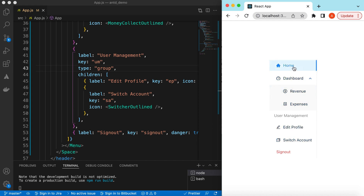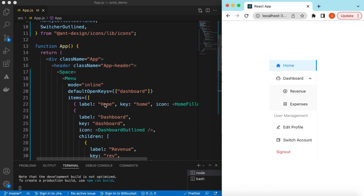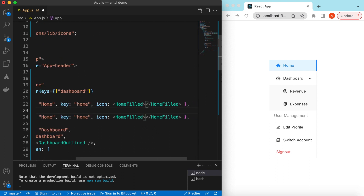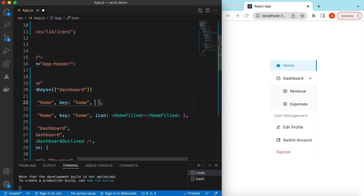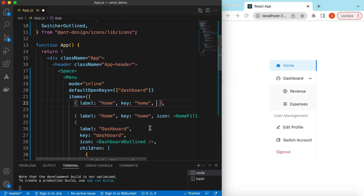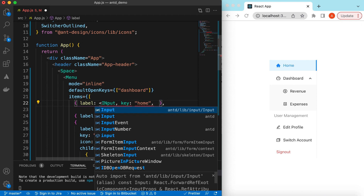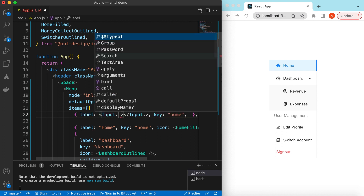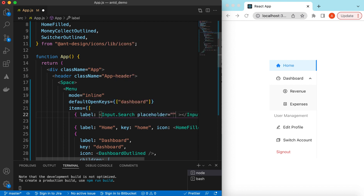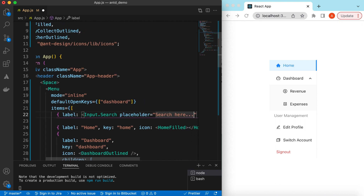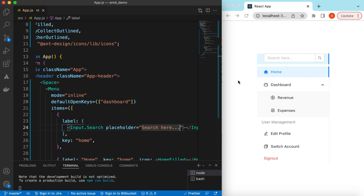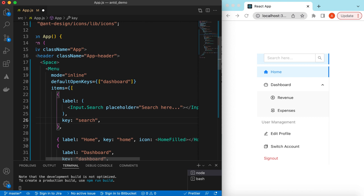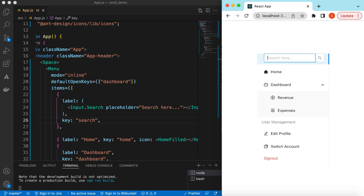Also, instead of text labels we can add different types of React components. Suppose we want to add a search input at the top — we can add that as well. Let's create a new item with an icon removed, and for the label instead of a text string we can return the Input.Search component from Ant Design with a placeholder of 'Search'. Its key can be 'search'. Now there's a search field rendered inside the menu item.